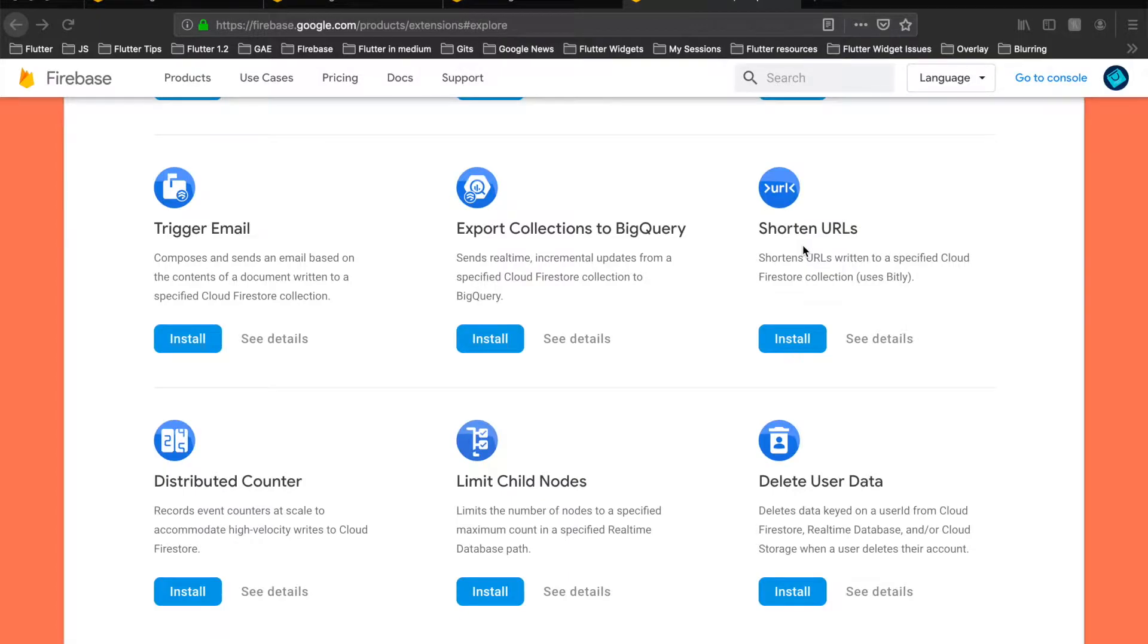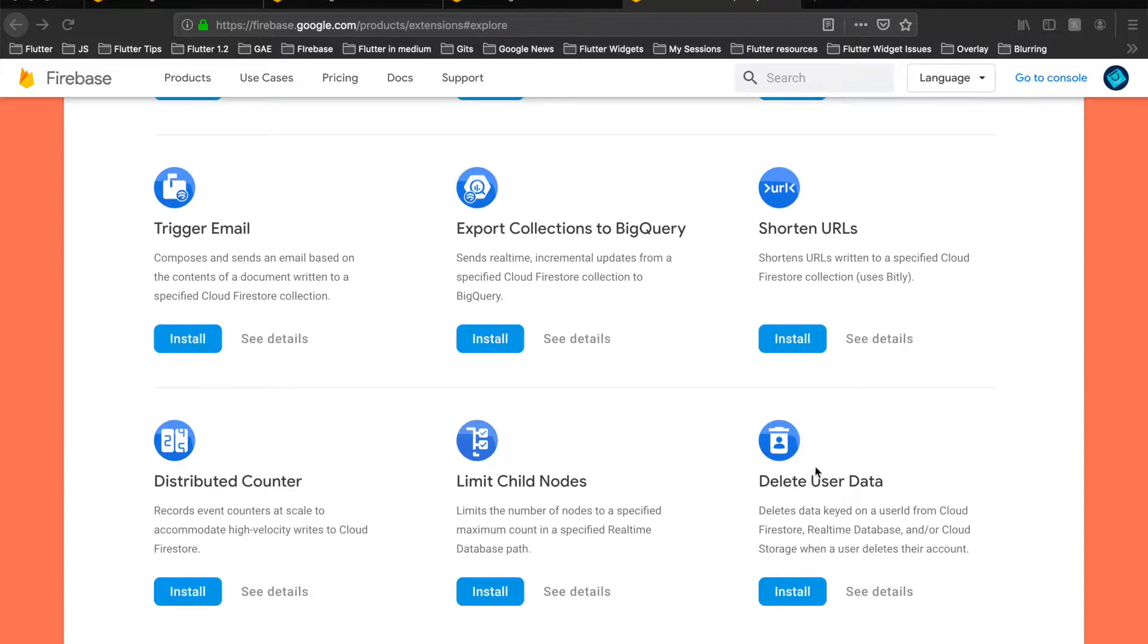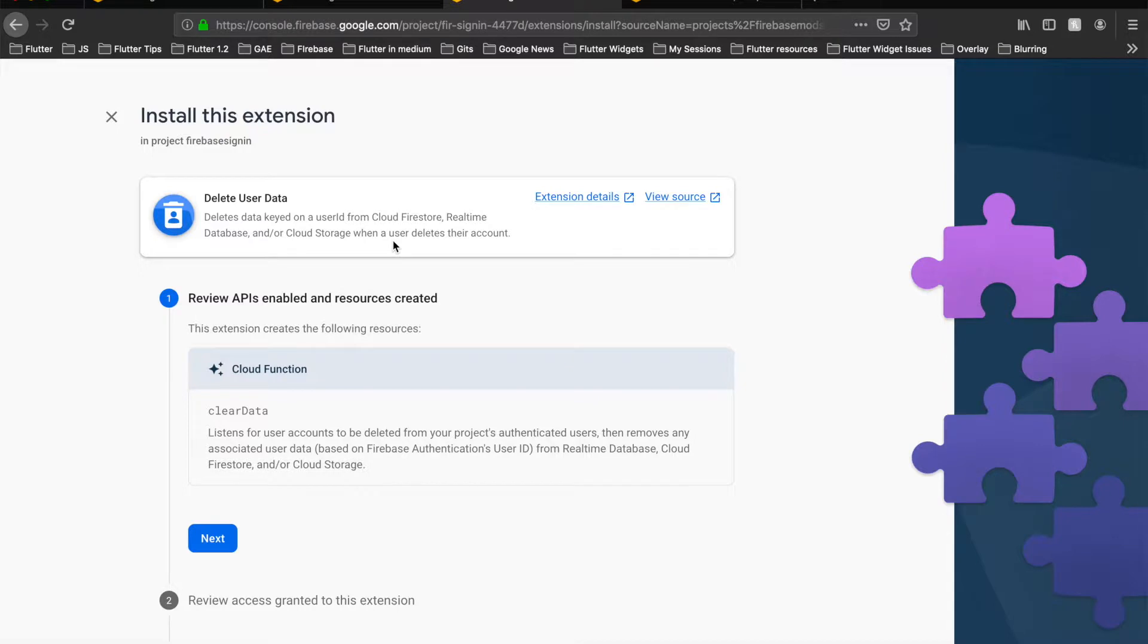Hey guys, in this video we'll see how to use another Firebase extension called Delete User Data. Let's click on install, and I've already opened here in this new tab the installation instructions for this extension.